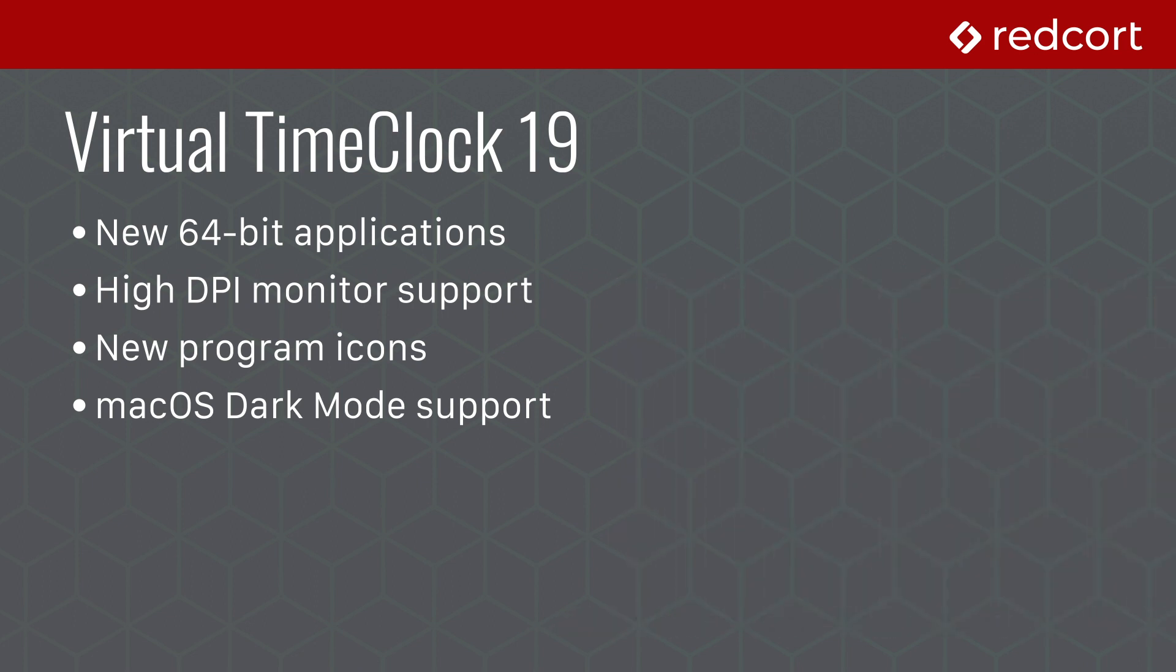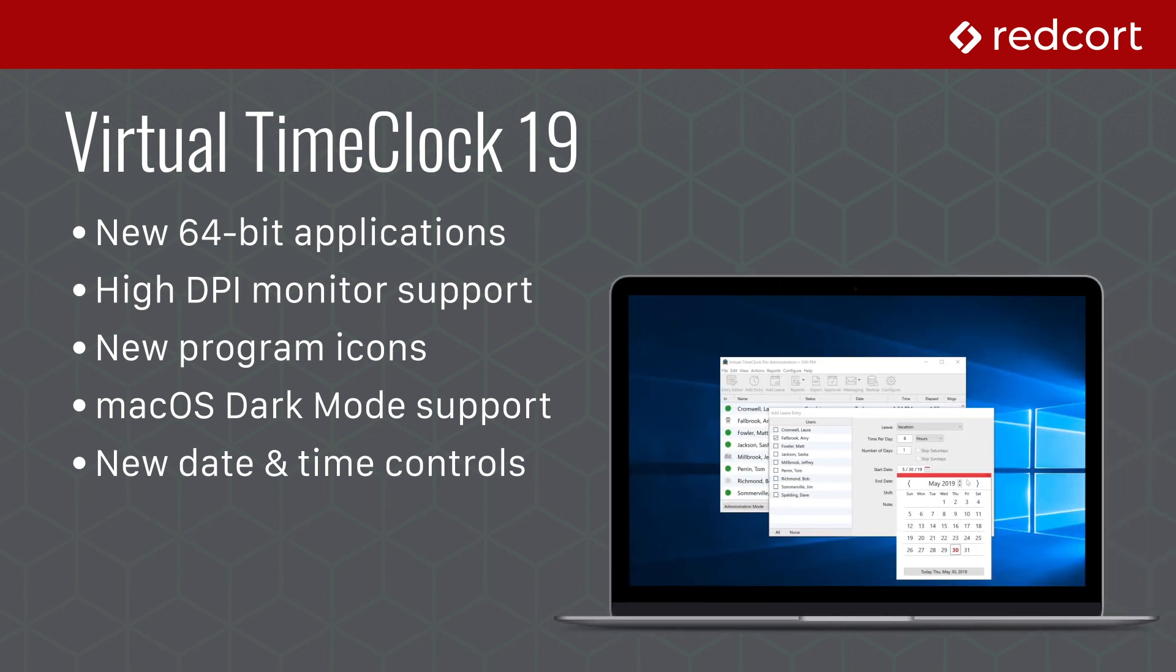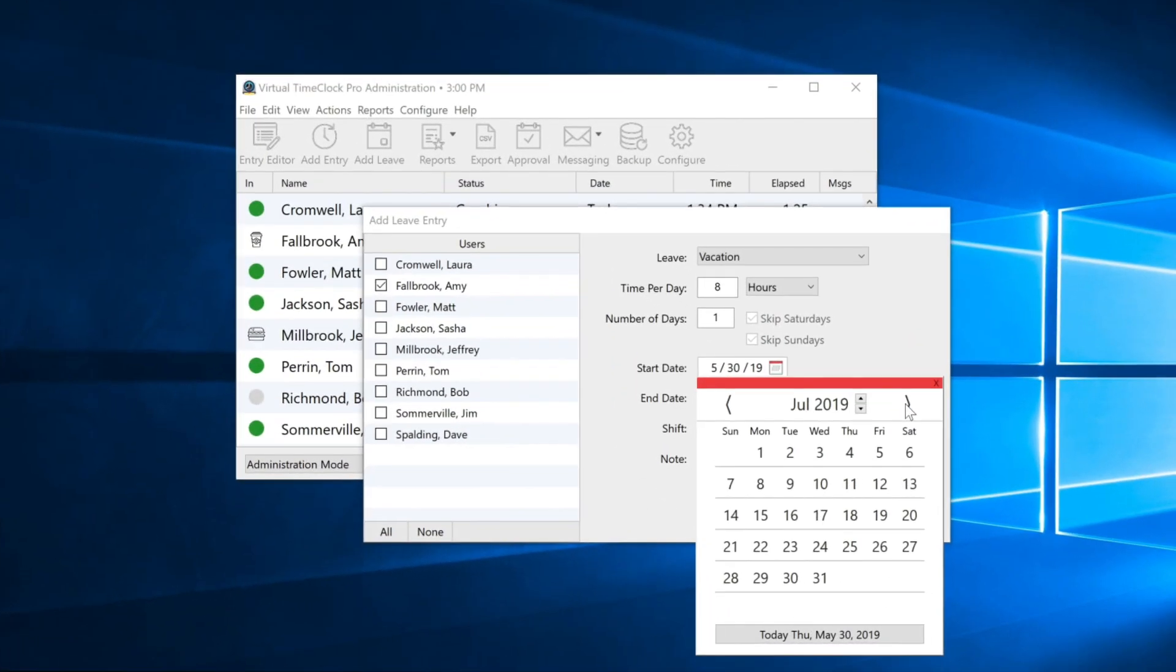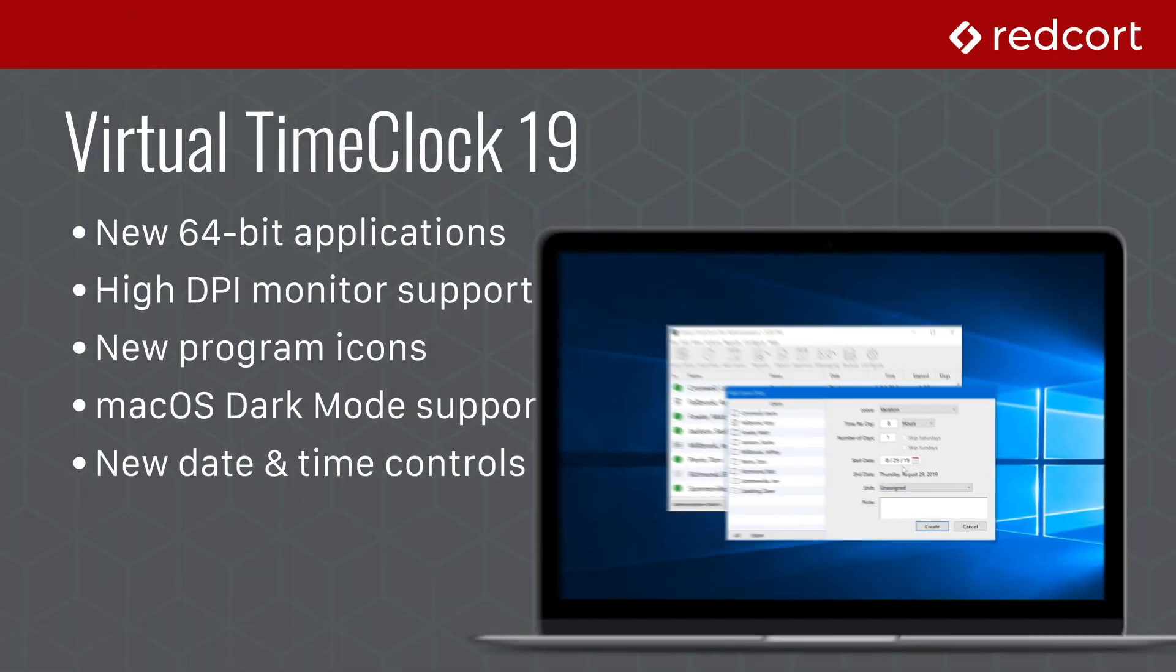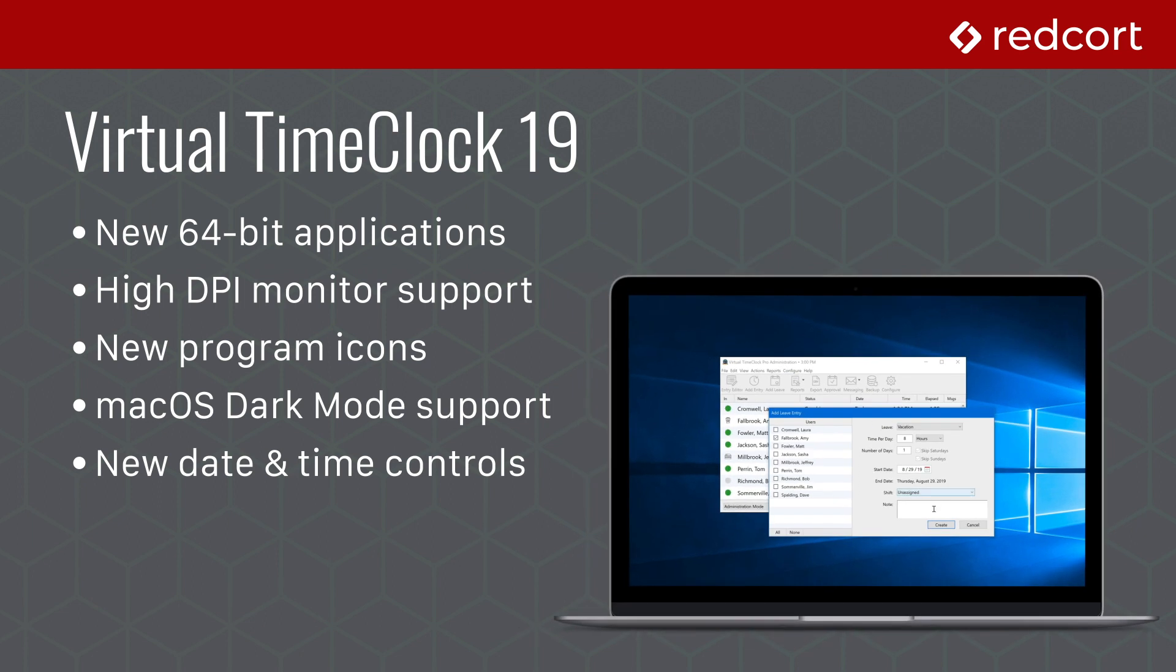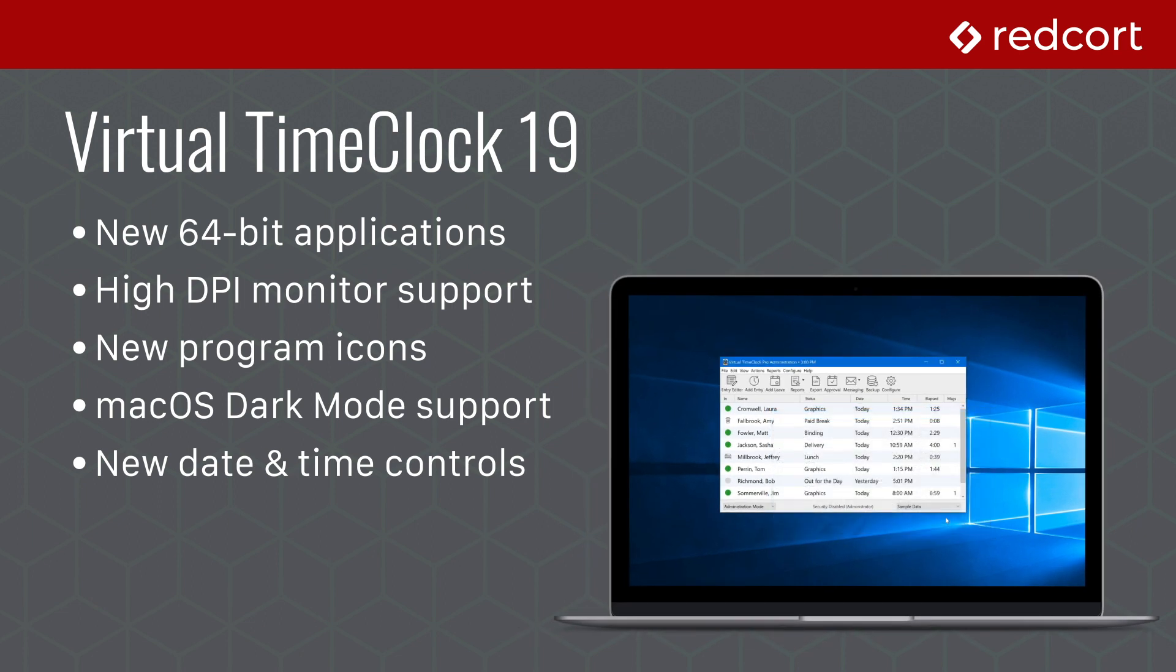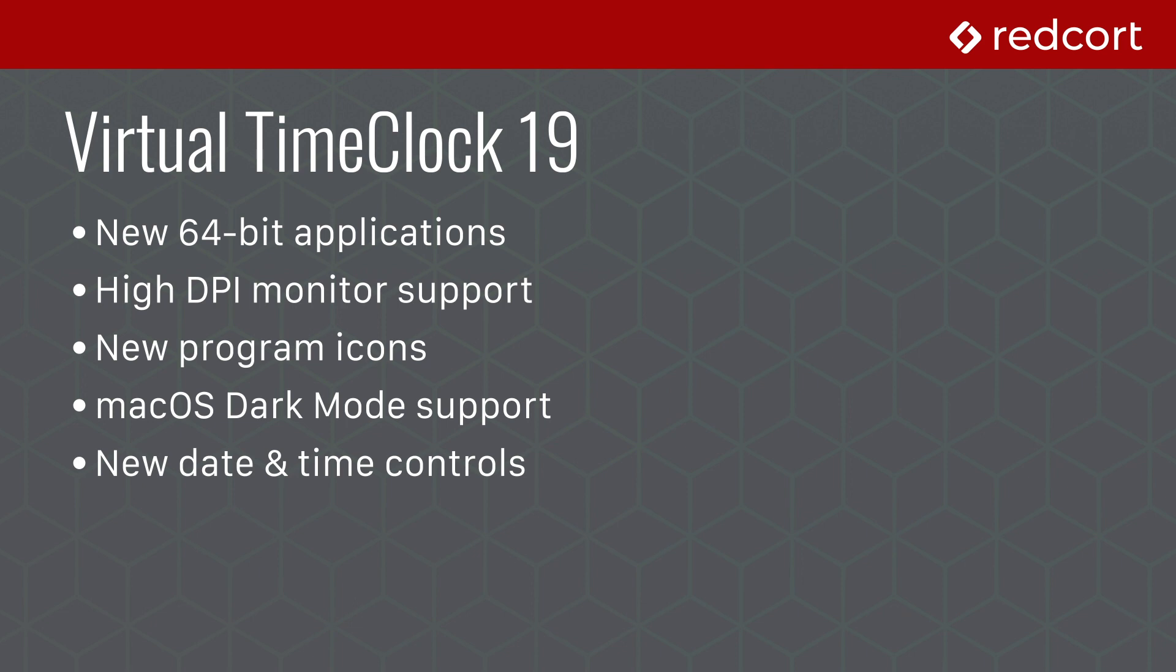Time is at the heart of Virtual Time Clock. In Virtual Time Clock 19, we've built all new date, time, and calendar controls. These new controls make it easier than ever to enter, edit, and monitor dates and time. They will be a welcome time saver when performing administrative tasks like adding time punches or modifying employee time cards.